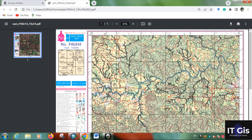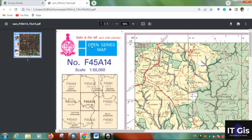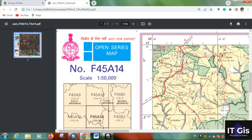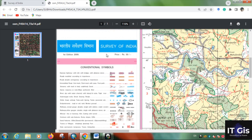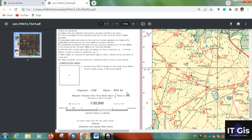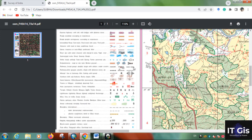You can see the toposheet — you can zoom in. This is the Open Series Map and this is the Open Series number. The scale of the toposheet is 1:50,000. The cost of the toposheet is 50 rupees if you get a hard copy from Survey of India, but now it is freely available. The projection is UTM WGS 84 and it is a 1:50,000 map in PDF format.